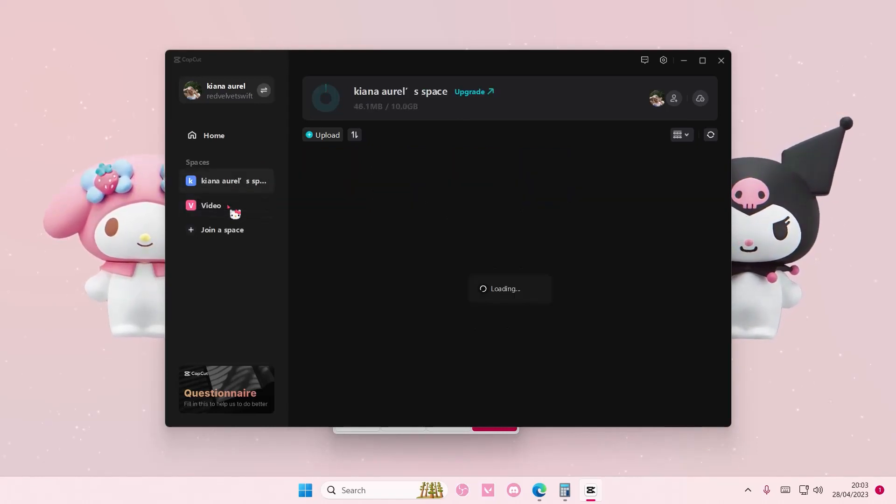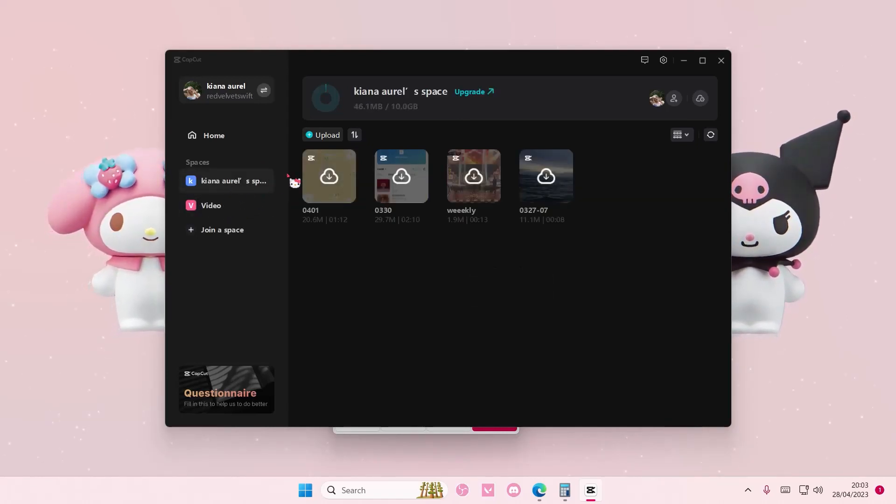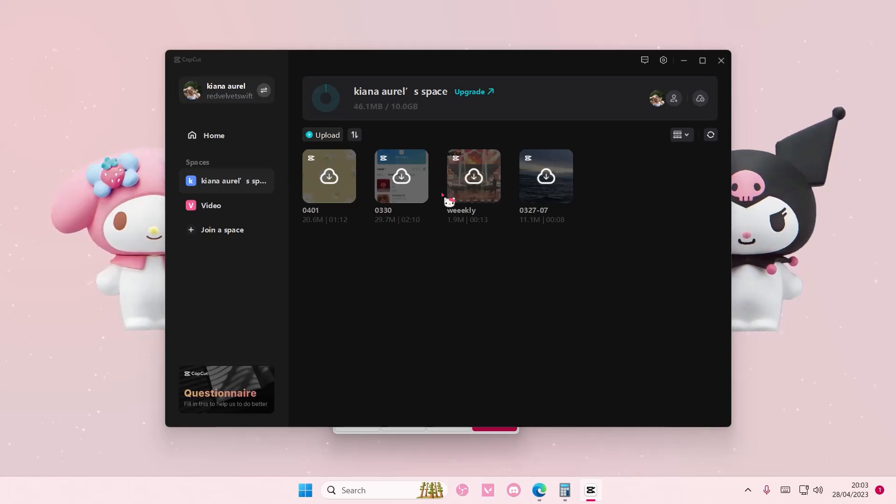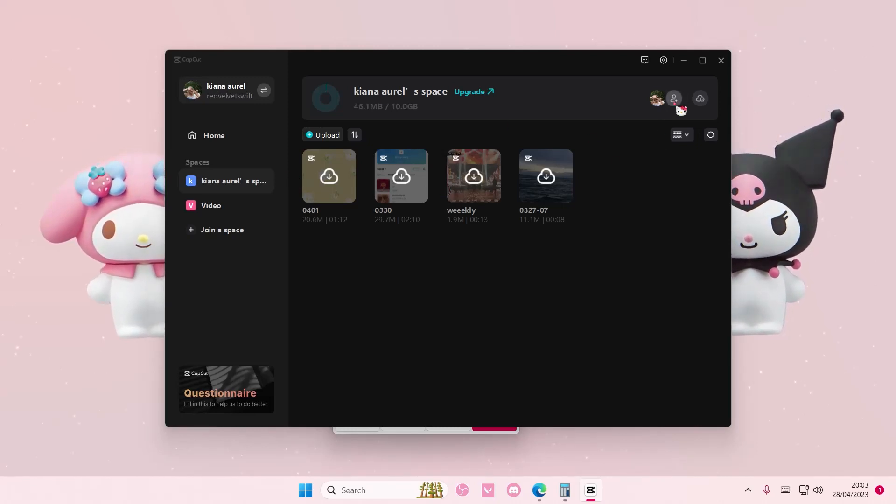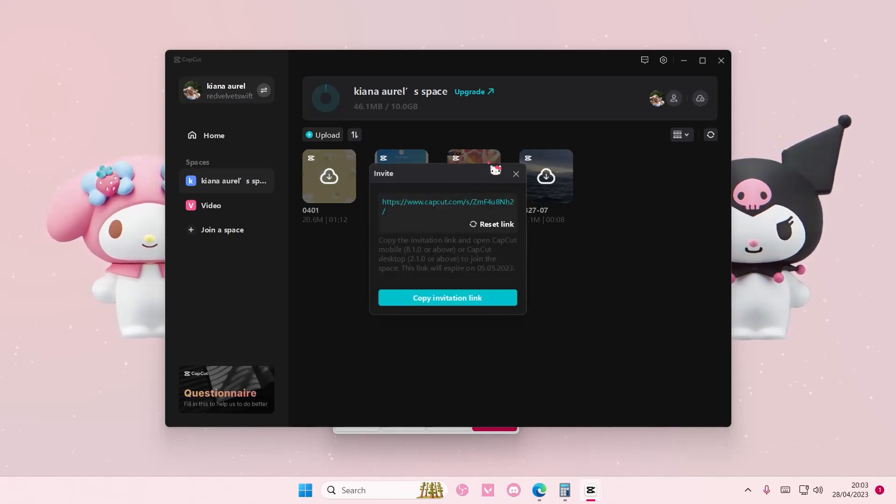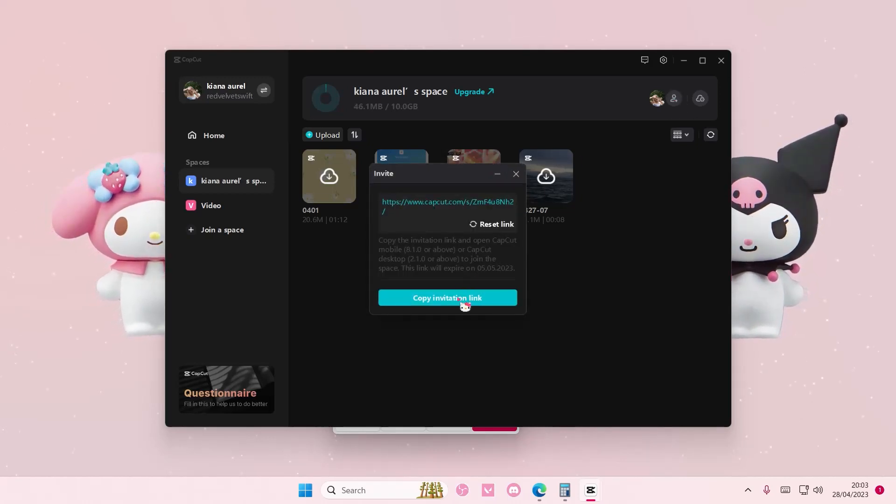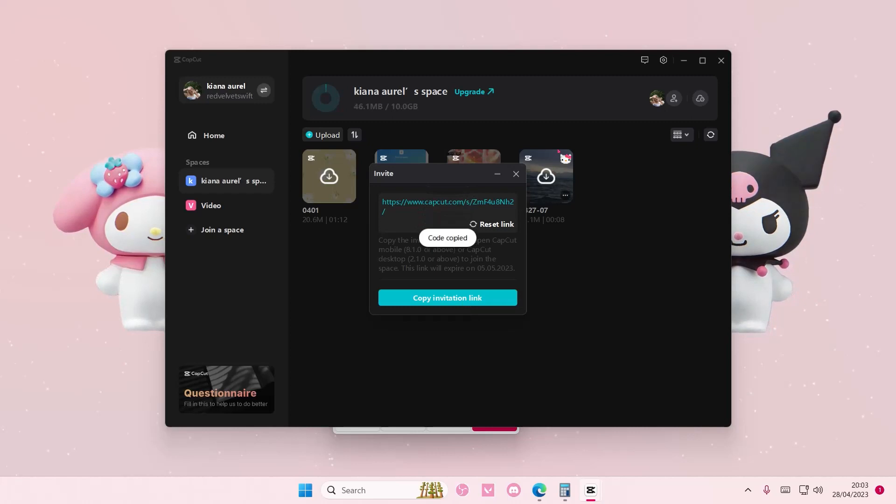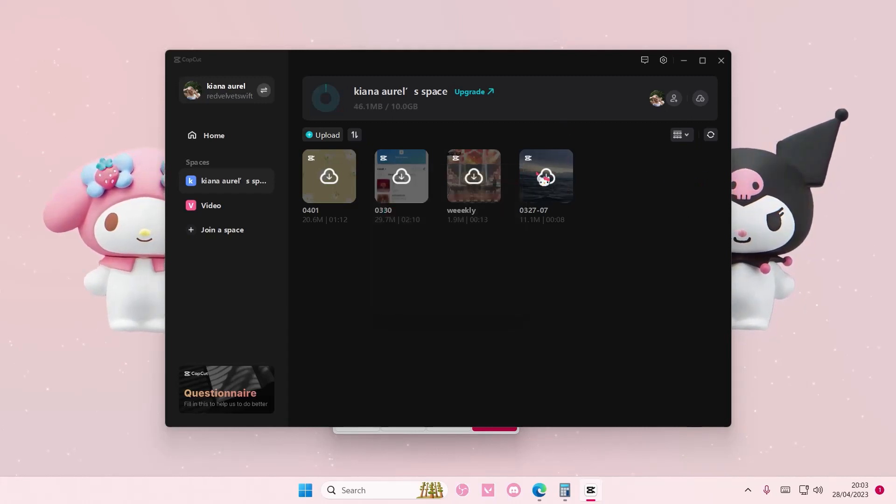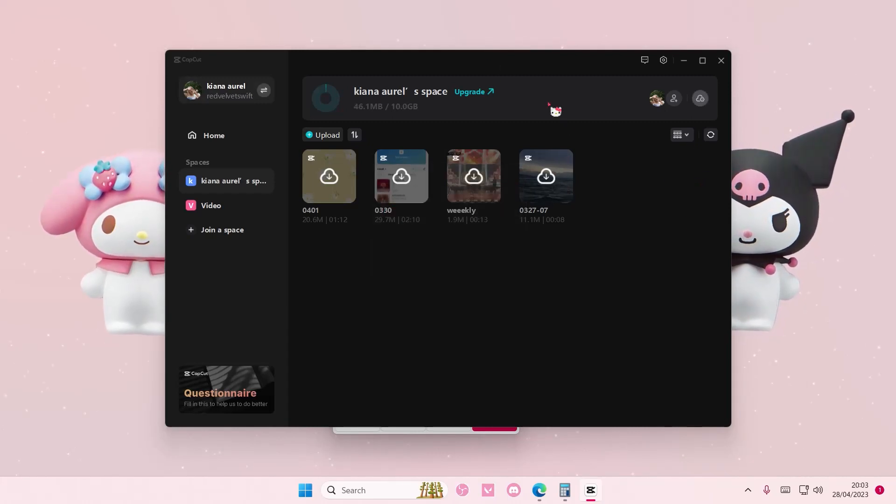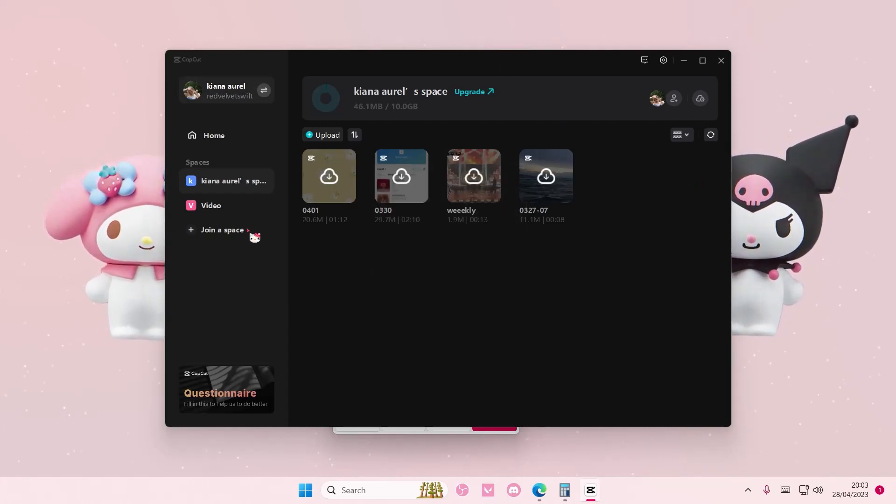If you want to add a person into your CapCut space, press this invite button and select copy invitation link. That person will go to their CapCut and select join a space and paste the link.